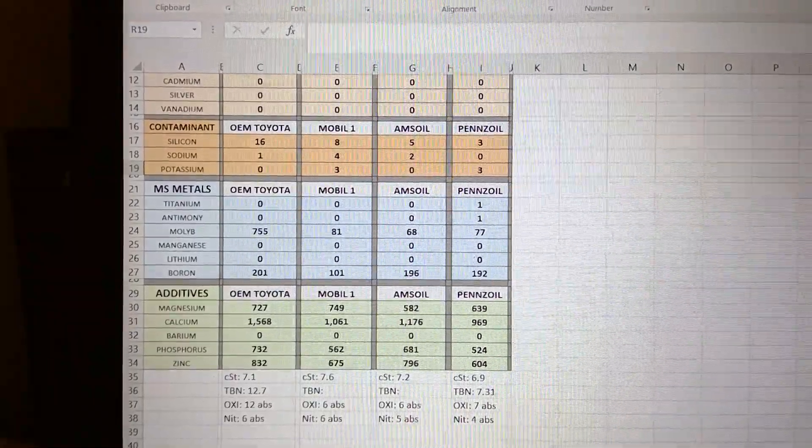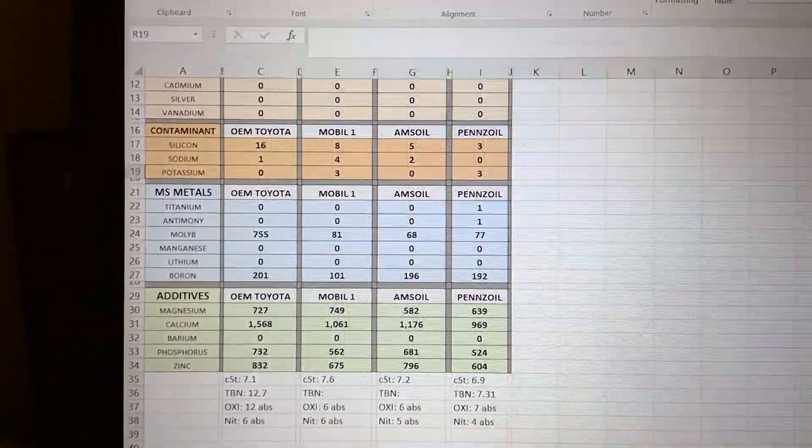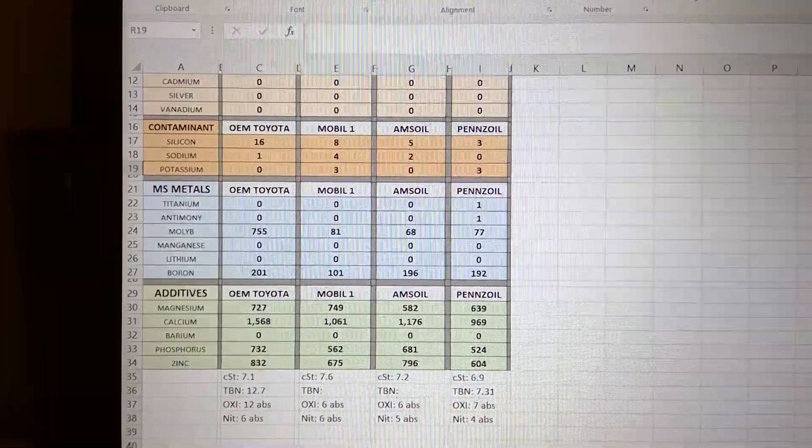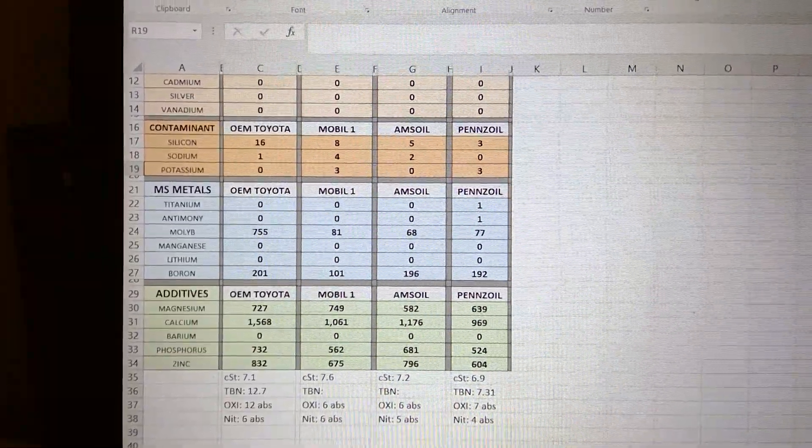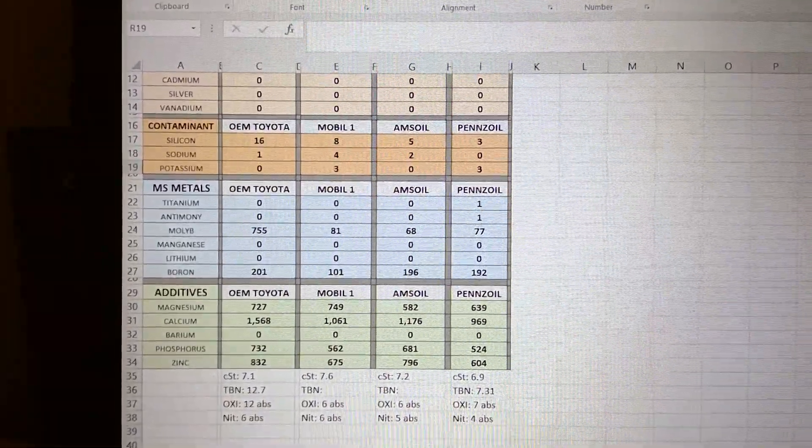Manganese, everybody at zero. Same thing with lithium. Now boron - boron is a good, expensive additive. Except for Mobile One, the rest basically has double of Mobile One. You could see the numbers.